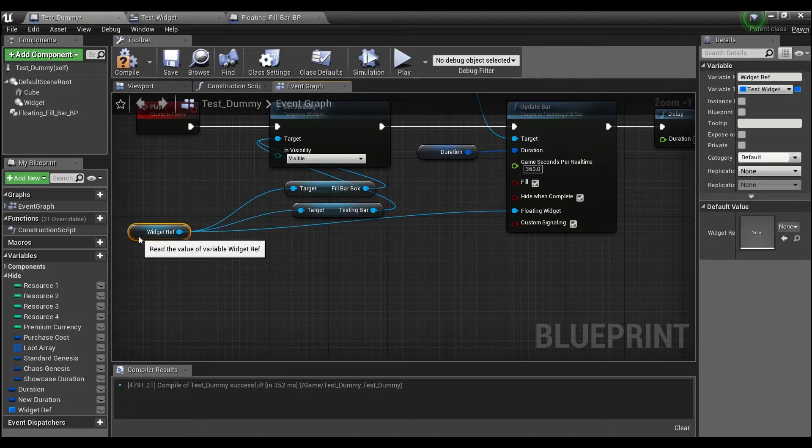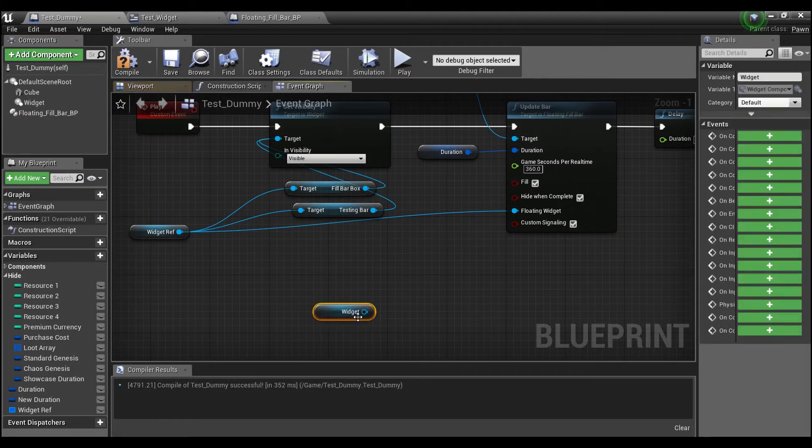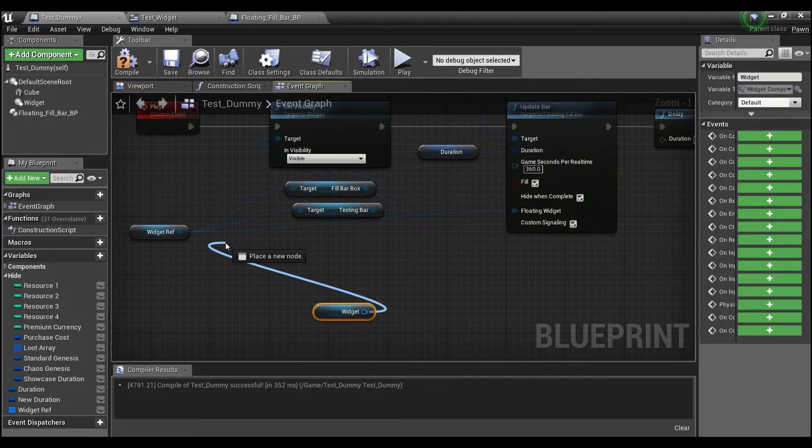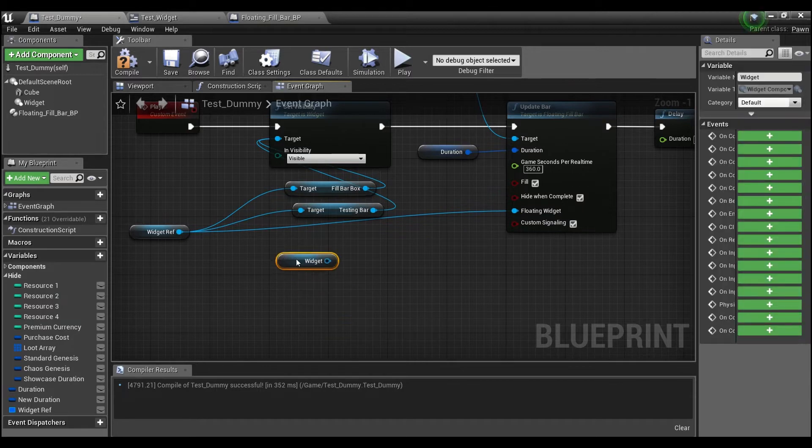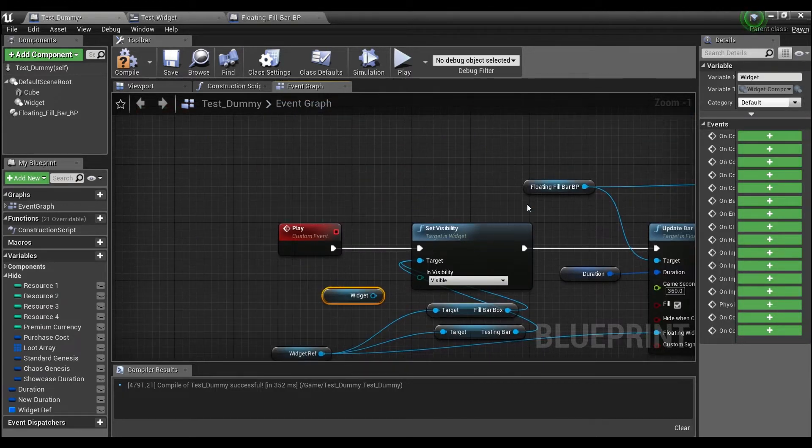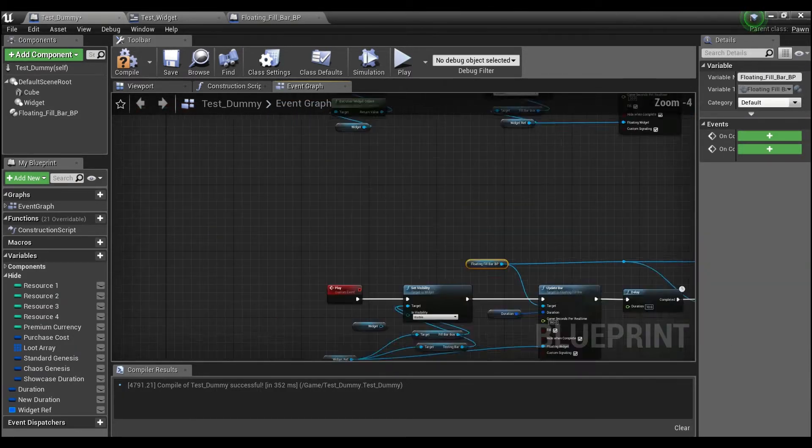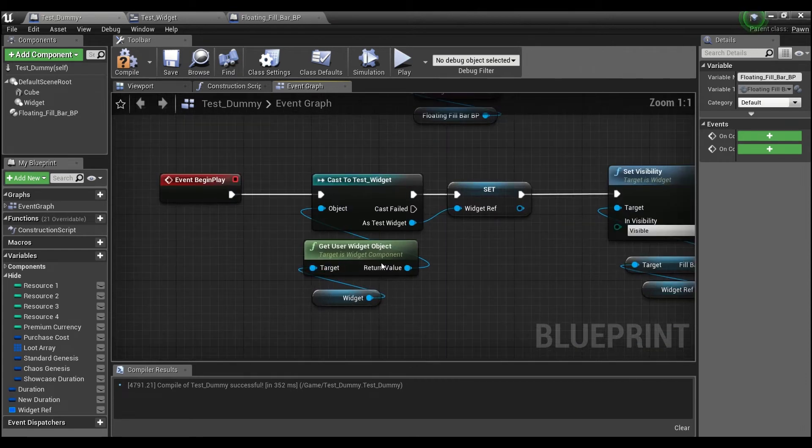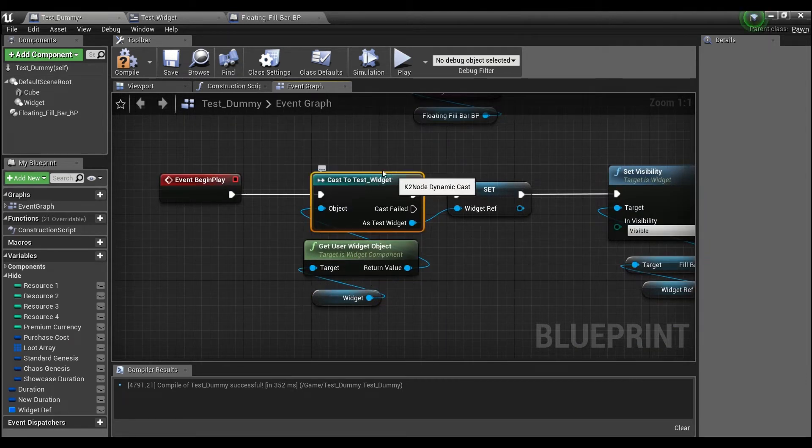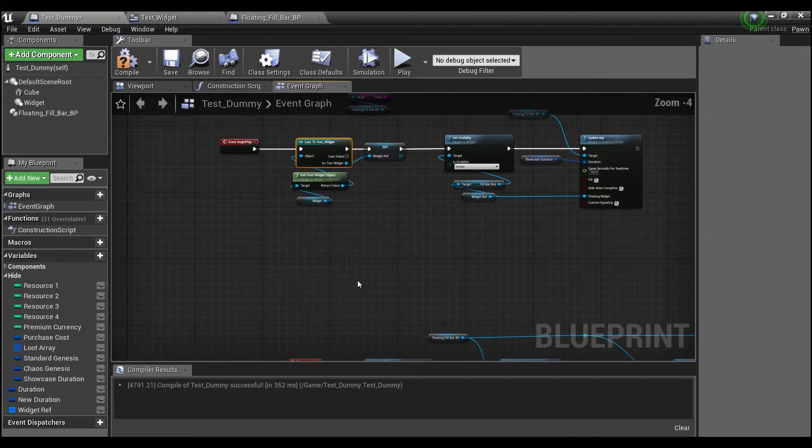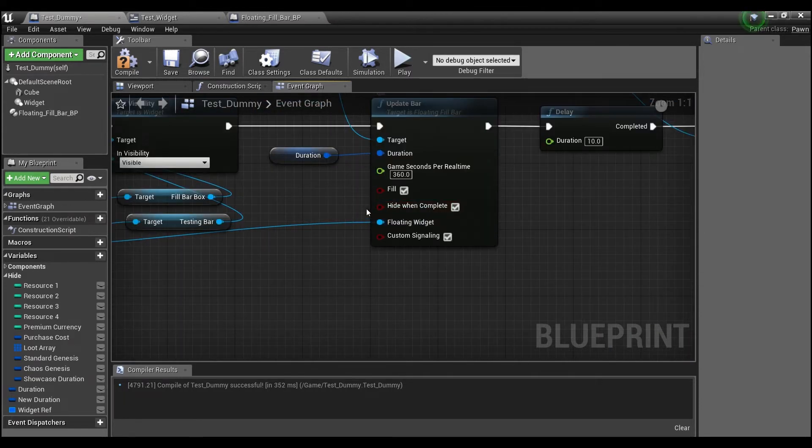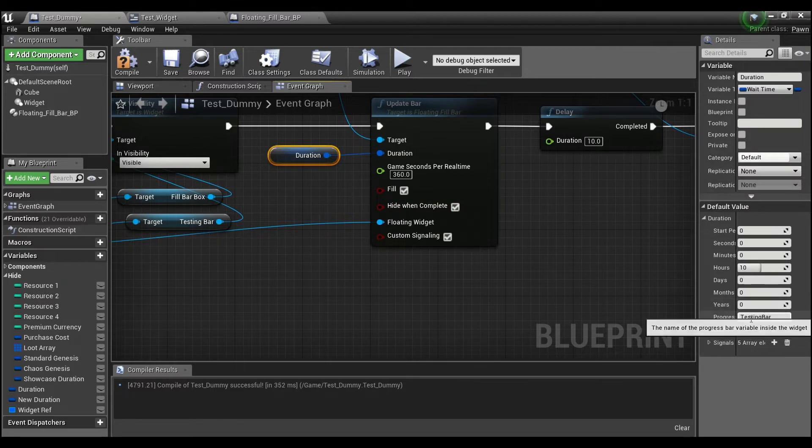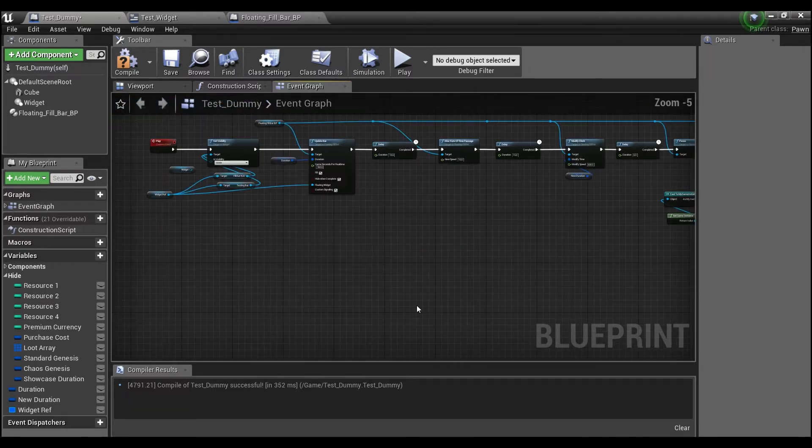This is the widget component here, you drag it out, and you're going to have to cast this to create a reference. That's how I made this floating bar. I'll show you guys up here. You just take the widget, you get the user widget object, and you cast it to whatever you named your widget. And like I said, once you input the name of the progress bar, and you give it the widget, the node will take care of the rest.